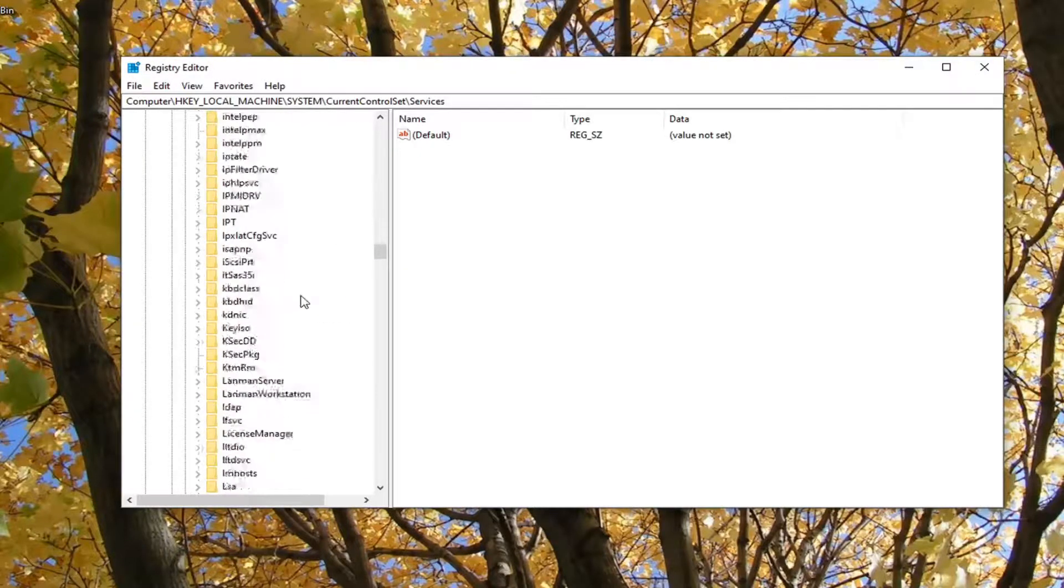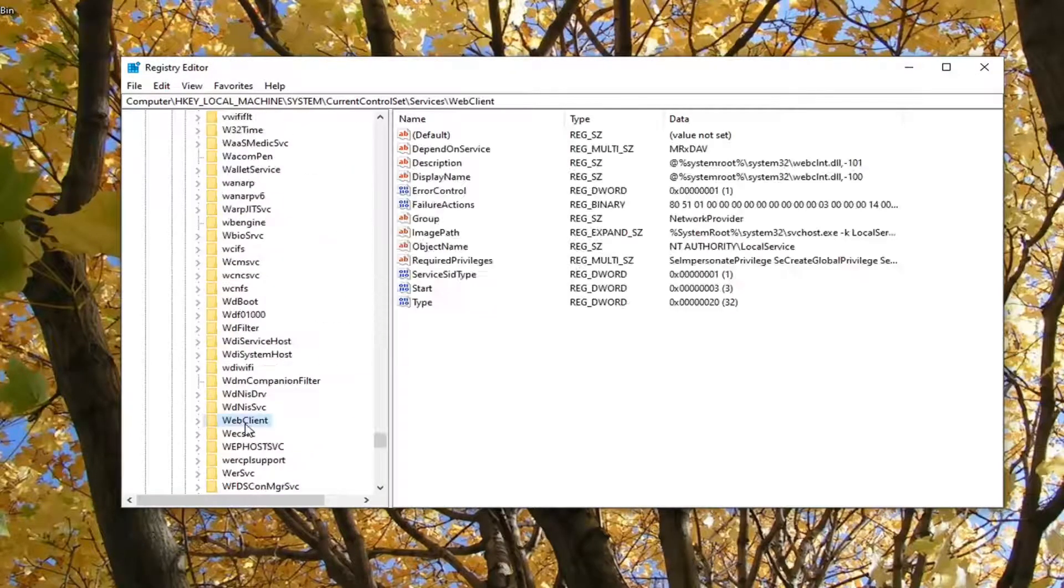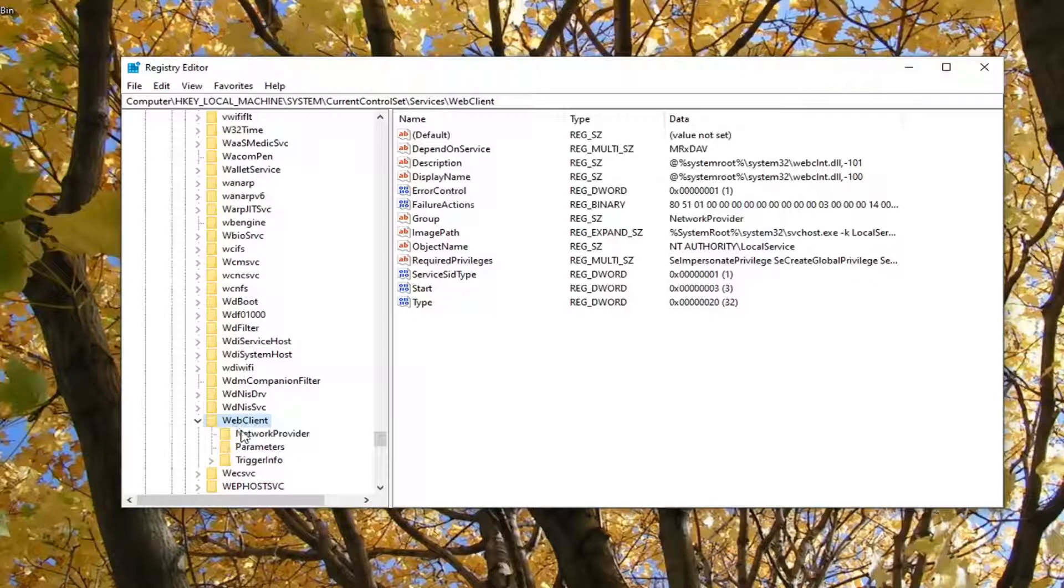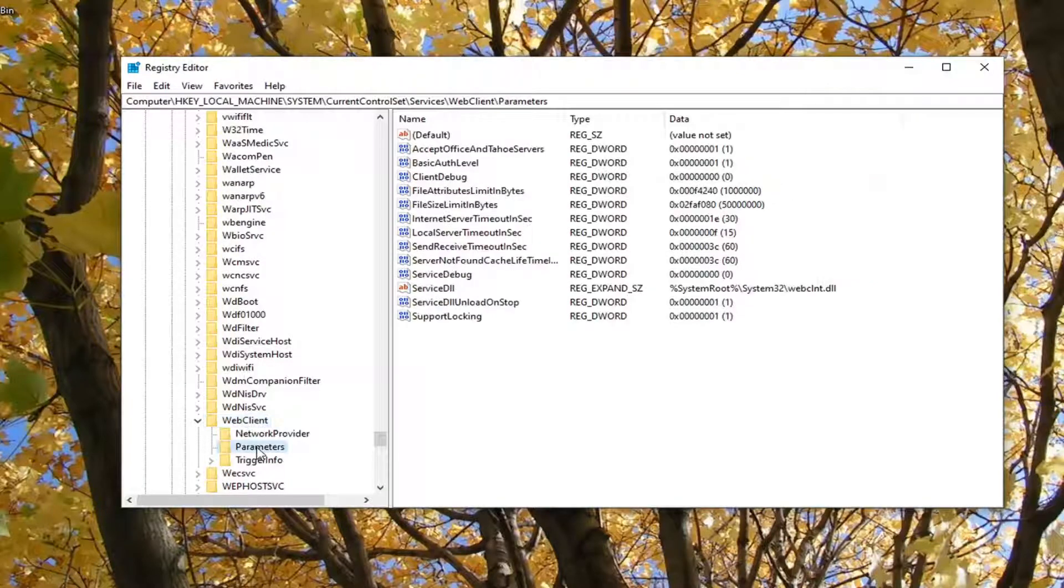Then there should be a WebClient folder. We're going to scroll down here and double-click on that. Then there should be finally a Parameters folder. Just left-click on that one time.